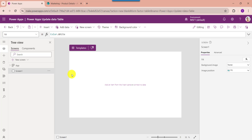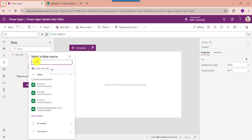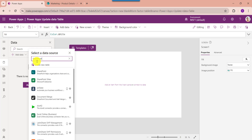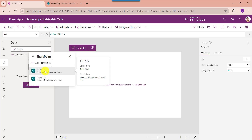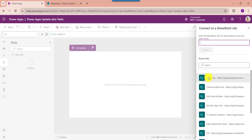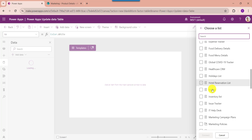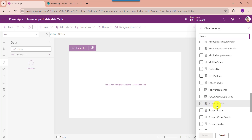Guys, you should remember: whenever you want to add a SharePoint Online list to PowerApps, just go to the Data section. Here select Add Data and search for SharePoint, then select SharePoint. Then choose your SharePoint Online site URL, then choose your respective SharePoint Online site, then choose your respective SharePoint Online list — like Product Details — and then click on the Connect button.